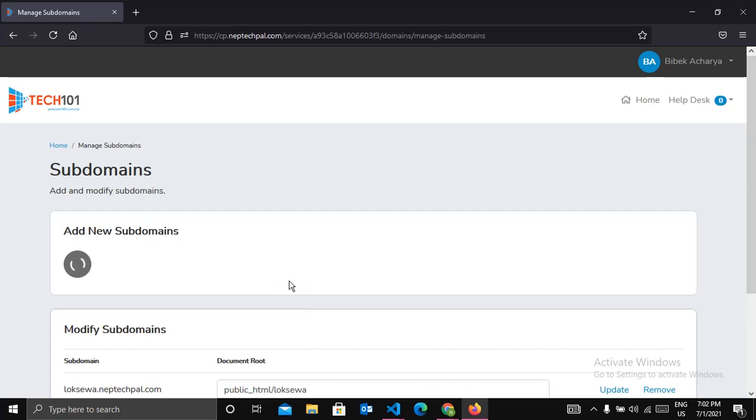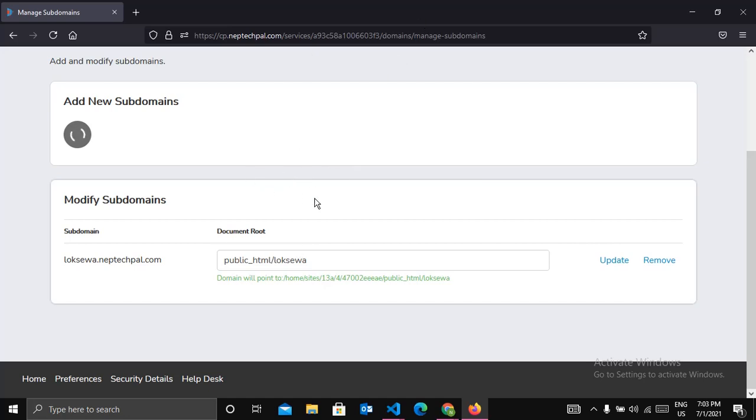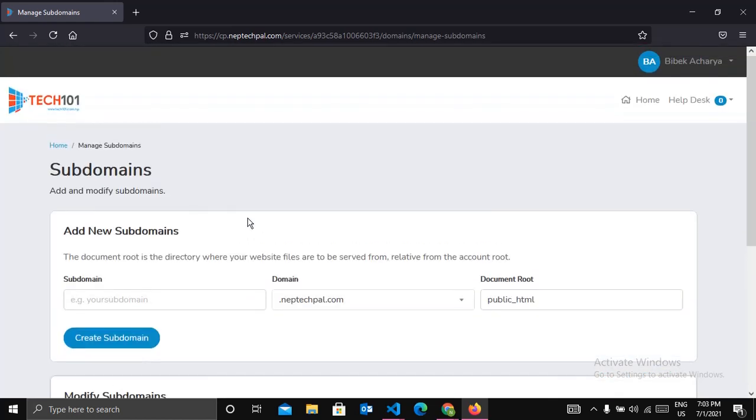This will add a new folder in public_html where we are going to upload our required files. So let's show it. The subdomain was successfully added. So let's go back to home.